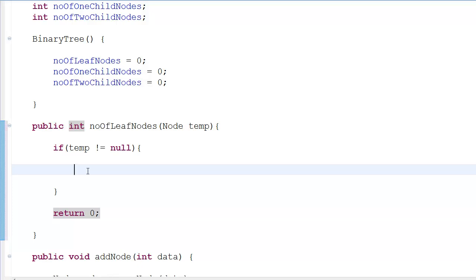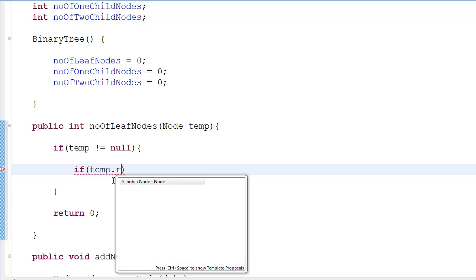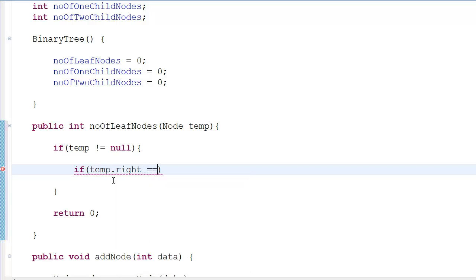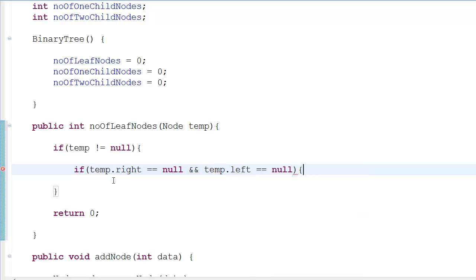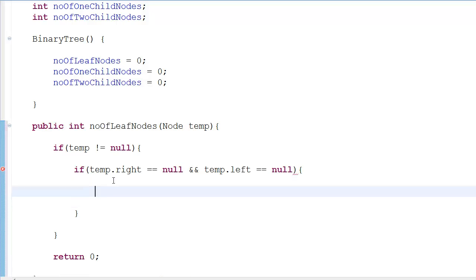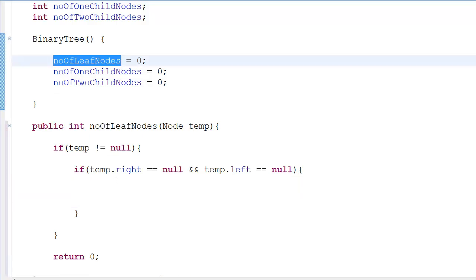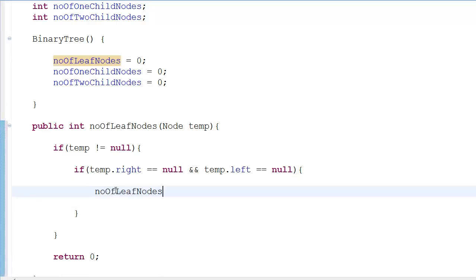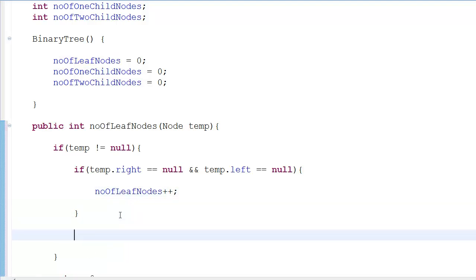After this, I check for the leaf nodes. What is the peculiar property of the leaf node? The peculiar property is that both the right and left pointers are null for the leaf node. So if temp.right is equal to null and at the same time temp.left is equal to null, then you're going to increment this value because that's going to check for the leaf node.